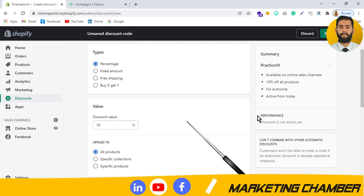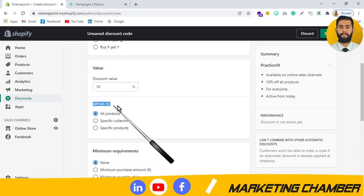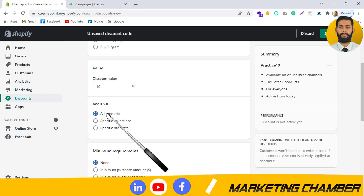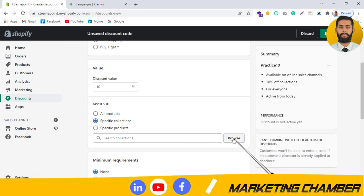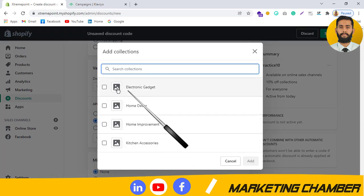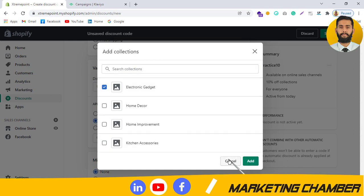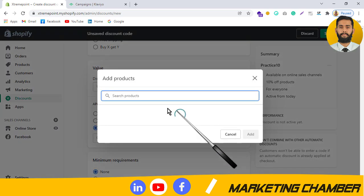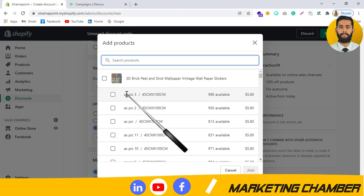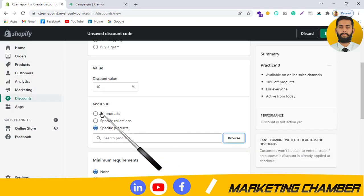Under 'Applies To', you select which products to apply the code to. If you want all products, it is already selected. For a specific collection, click it and you will see the collections in your store. For specific products, you will see all products and can search and select whichever ones you want to offer a discount on.